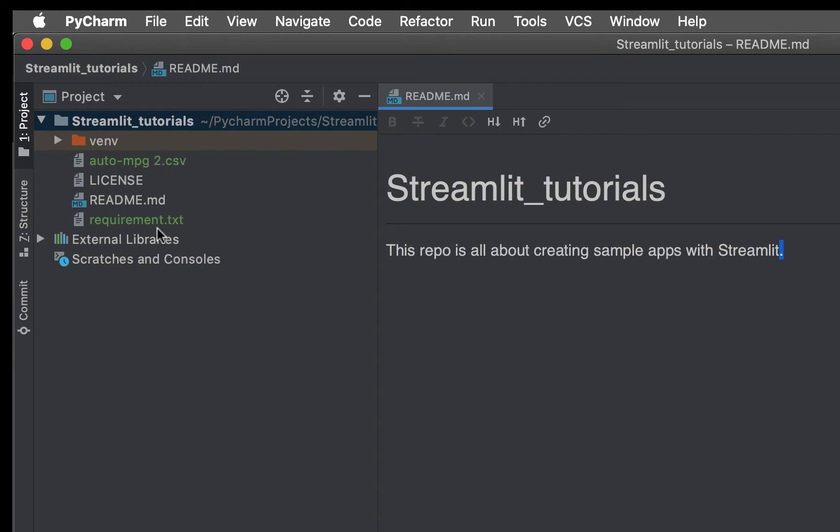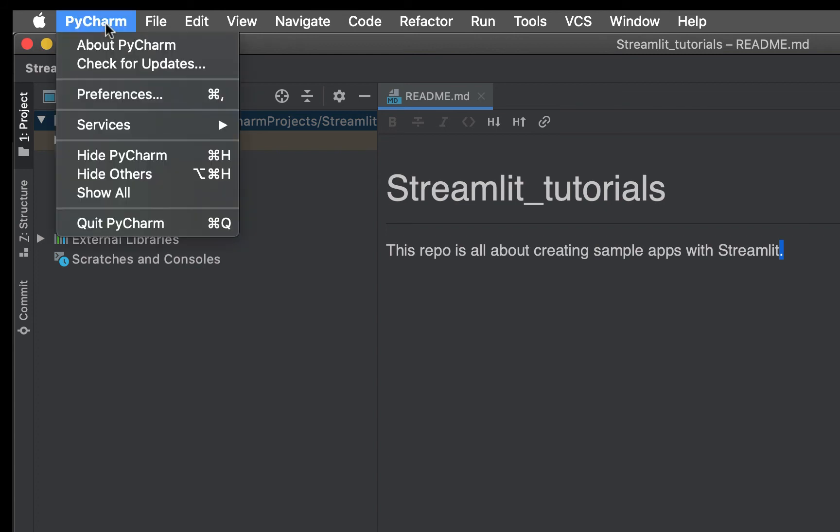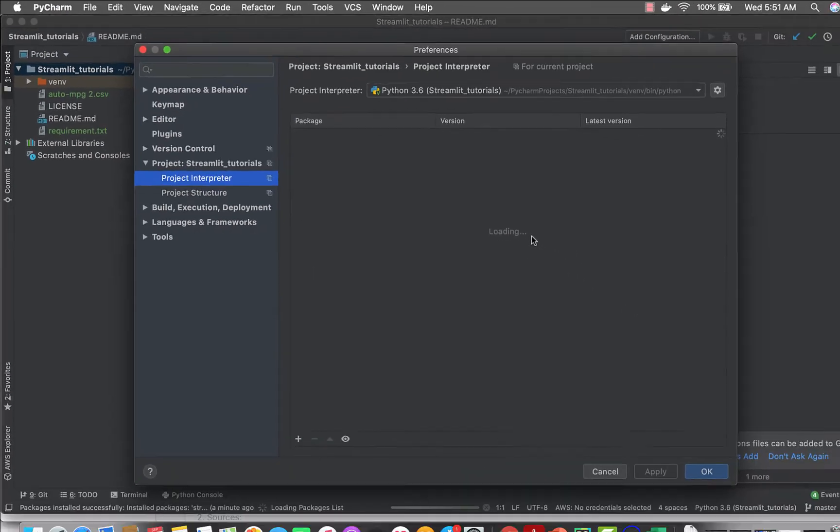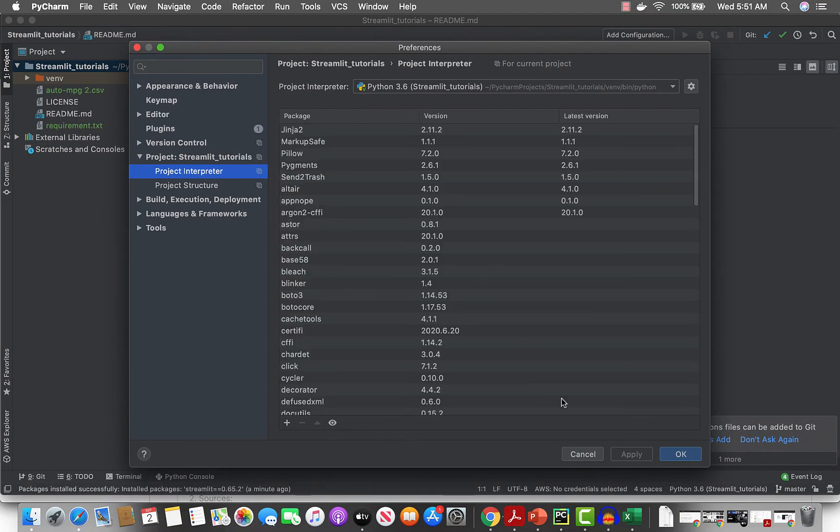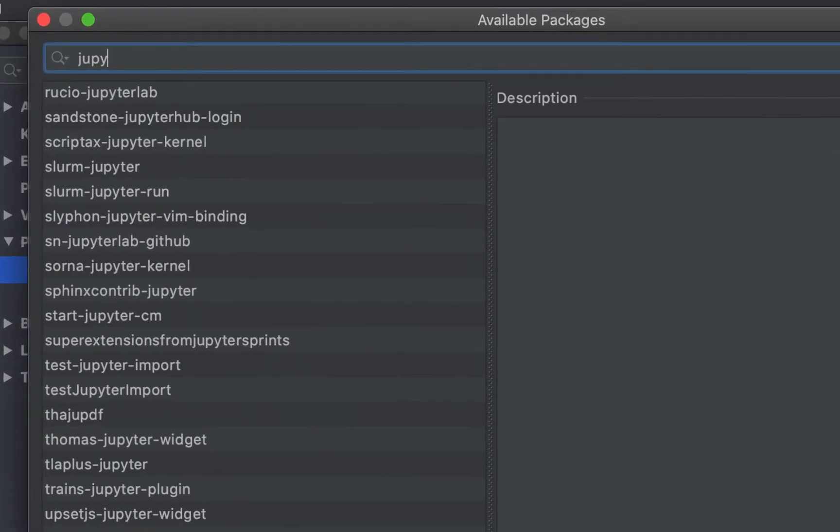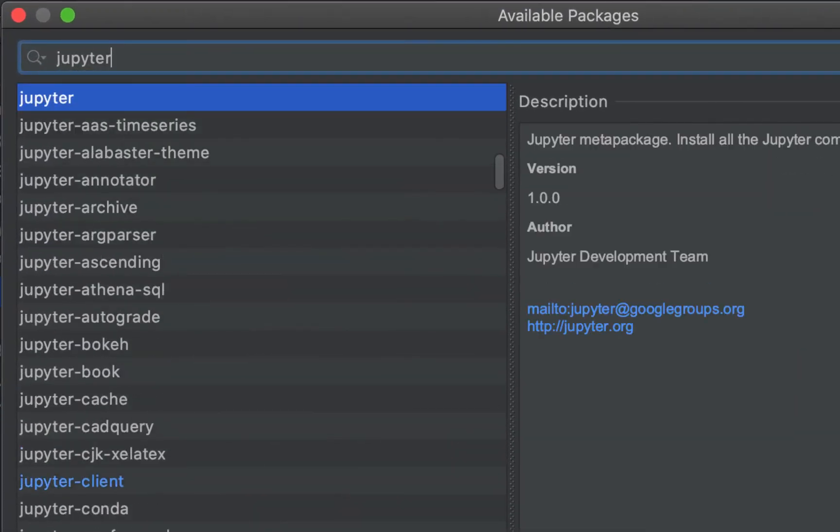Now what we have is these files here. Another thing we want to install is Jupyter Lab. Let's install Jupyter Lab so you can just play around with the data a little bit first.